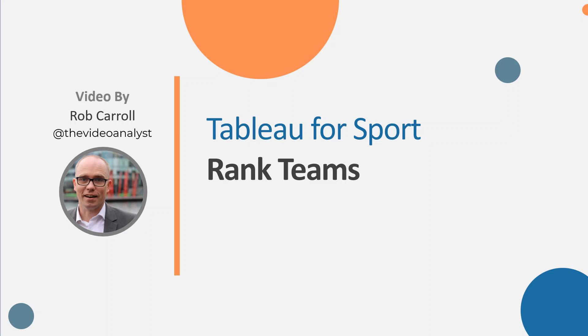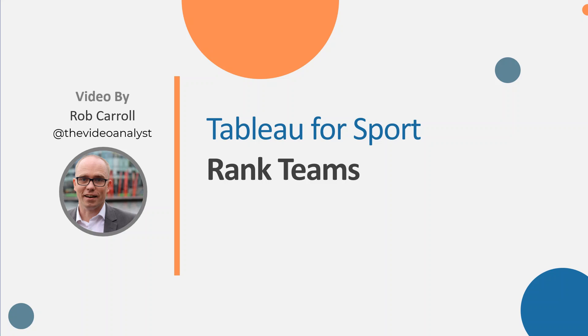Hello and welcome to this Tableau for Sport video. We're going to rank the teams. This is part four of our AFL dashboard. You could apply this to any sport, and really you could apply this next technique to any different dashboard as well. It's useful across the board.